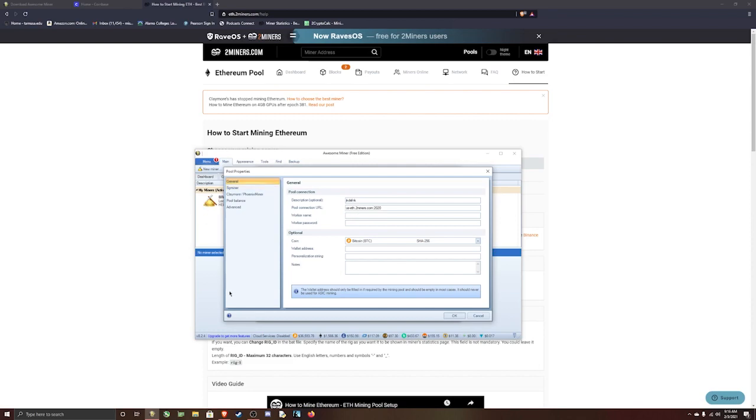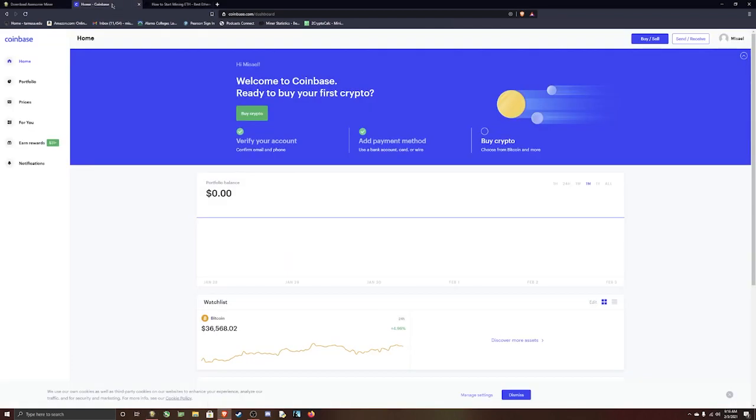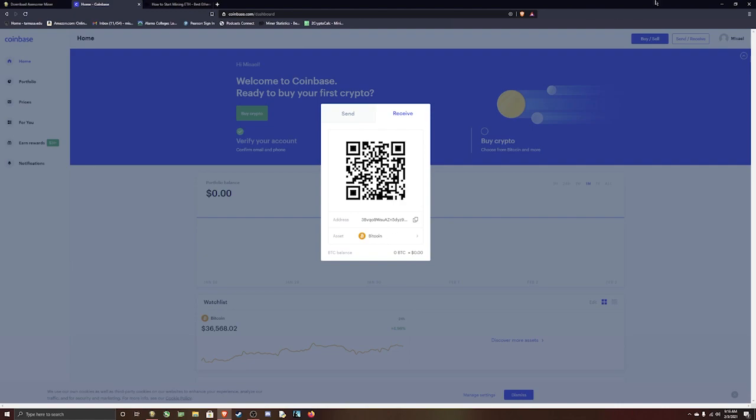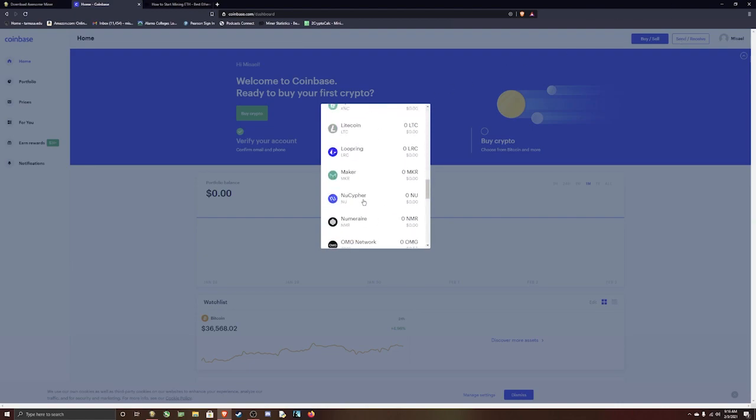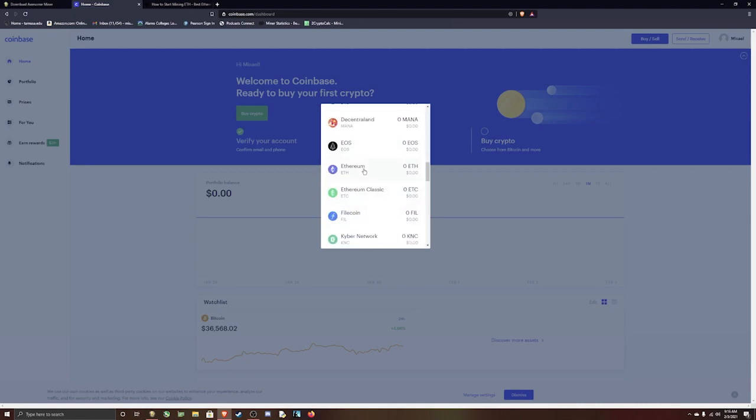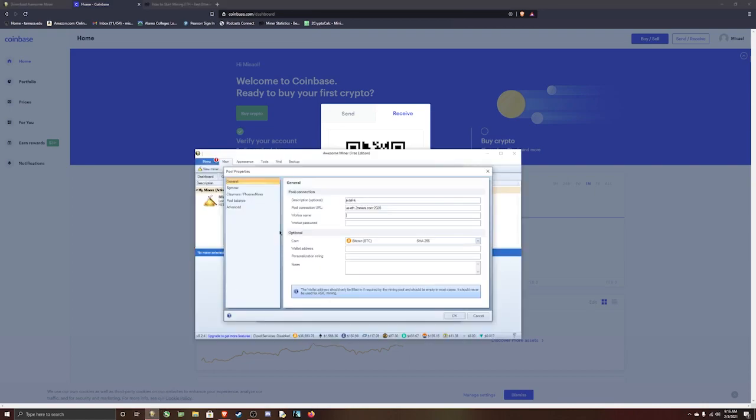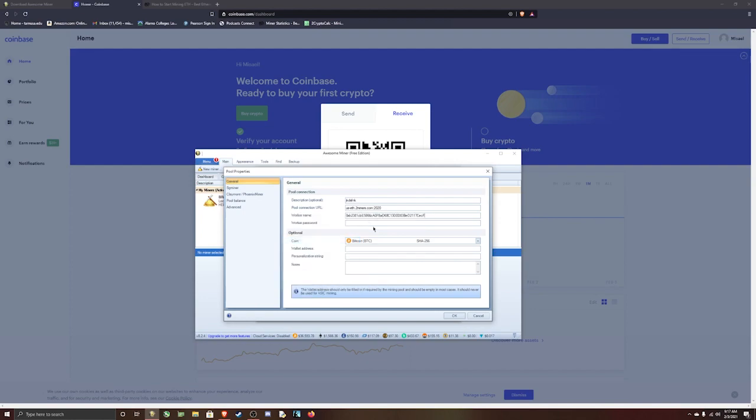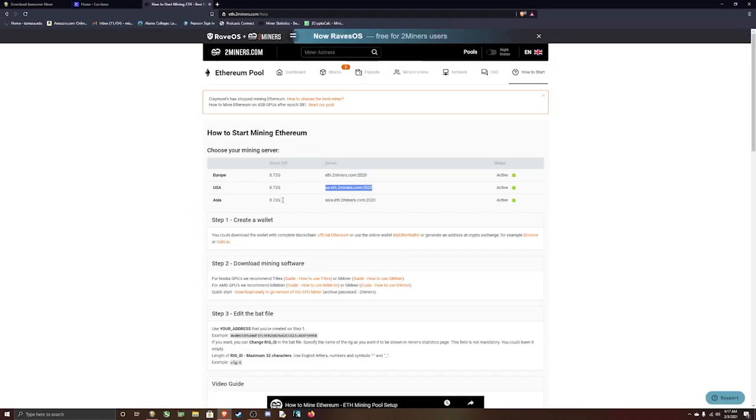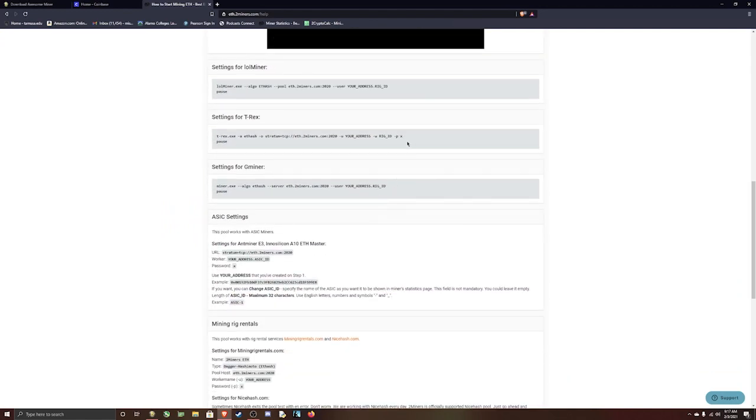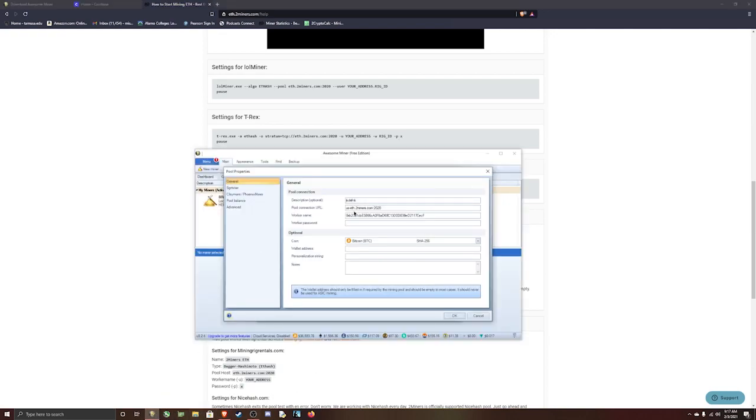Now for the worker name, that's where you're going to type in your wallet address where you want to receive the coins. I'm going to use Coinbase. You can use whichever wallet as long as it's set to receive Ethereum. Click on Send and Receive, go down to Ethereum. Make sure you click Ethereum, not Ethereum Classic. And then it's going to put the address right here. Just copy, go back to Awesome Miner, and paste your address in there. The worker password is X, so just put X.